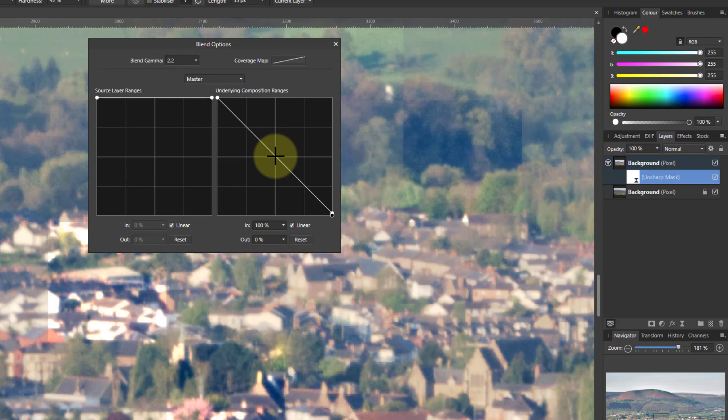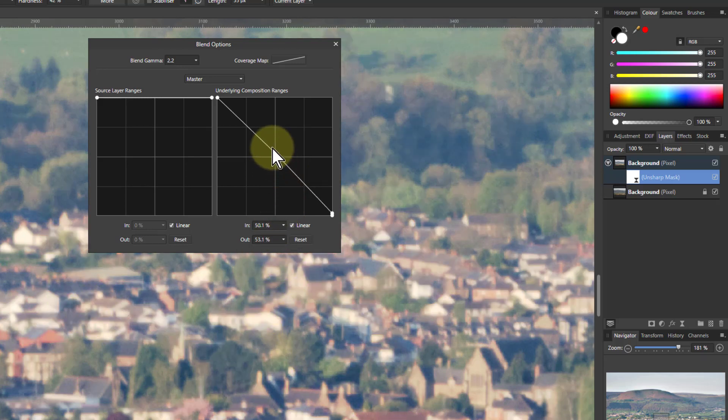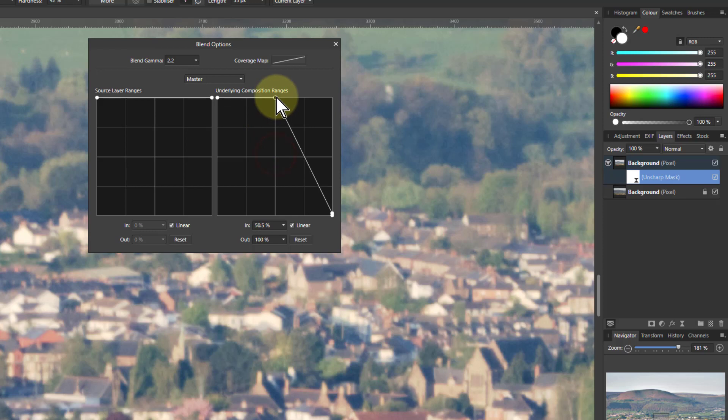In fact, so there you go. That's brought that down. You can also maybe bring up the middle a bit to let it be applied to the darker ones. Play around with that.